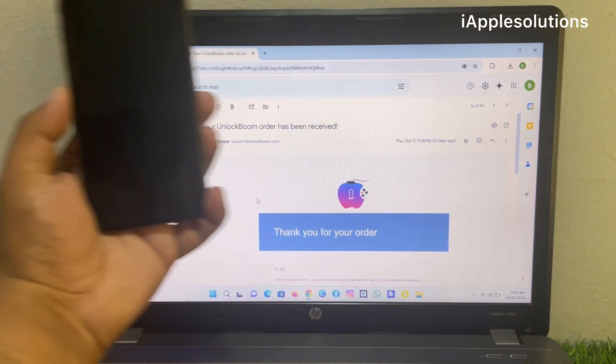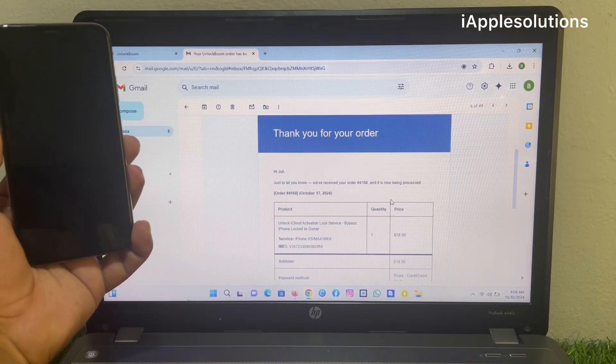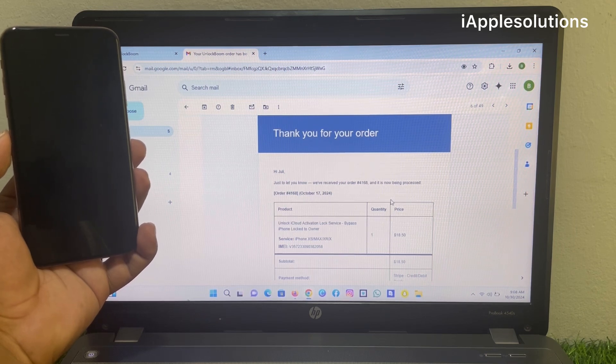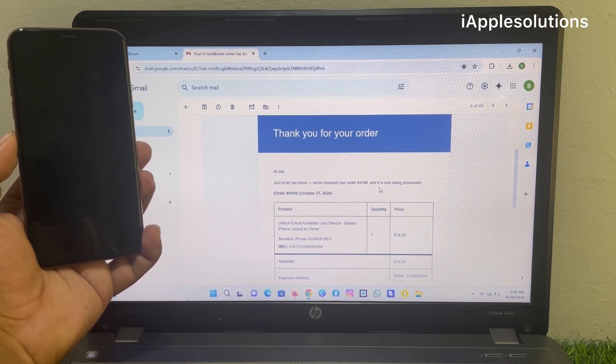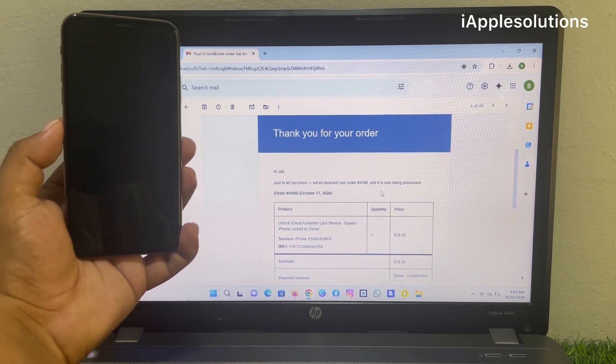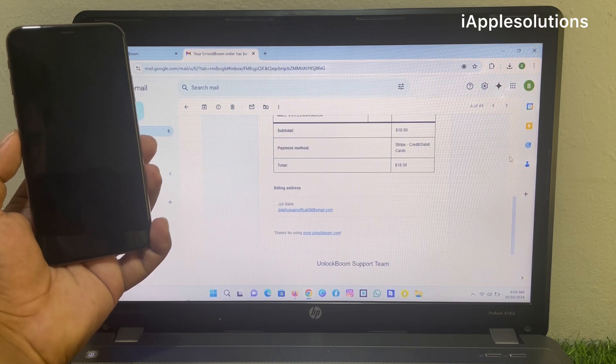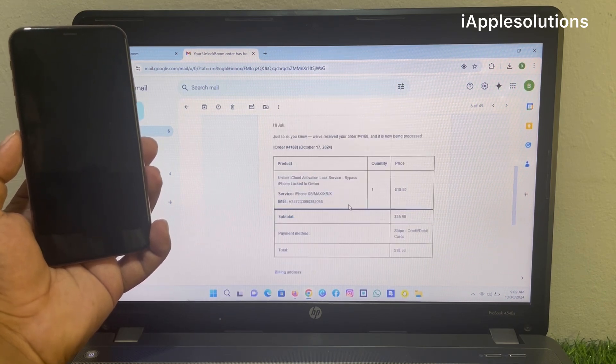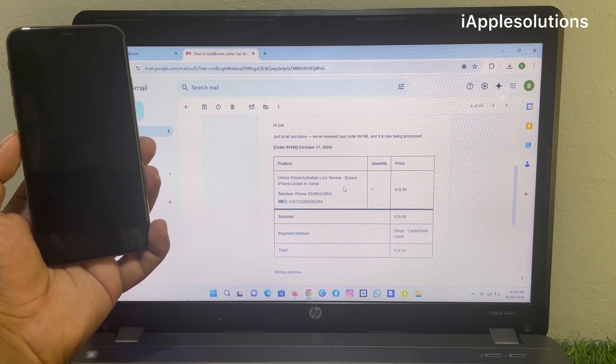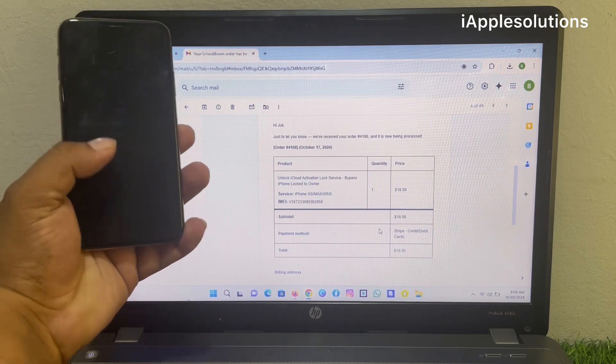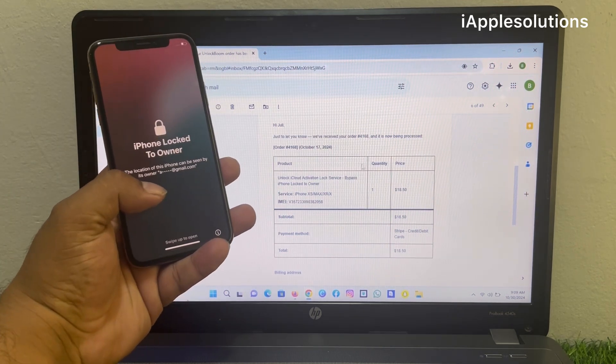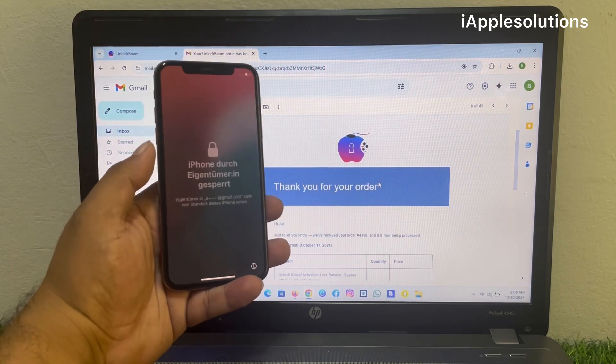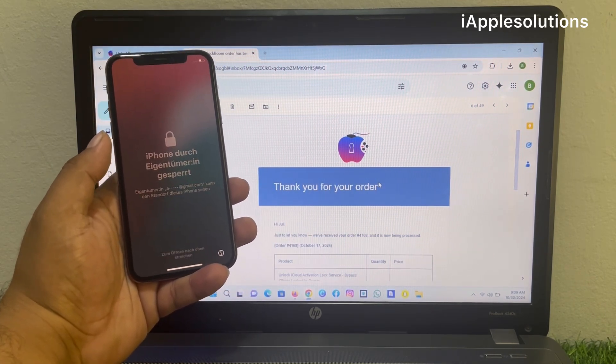You can see thank you for your order. Hi Julie, just to let you know we have received the order 4160 and it is now being processed. You can see payment method, total payment, and wait unlock iCloud activation lock services iPhone lock to owner service and IMEI number. Quantity is one. Wait ten to twelve hours. After ten to twelve hours unlock your iPhone.